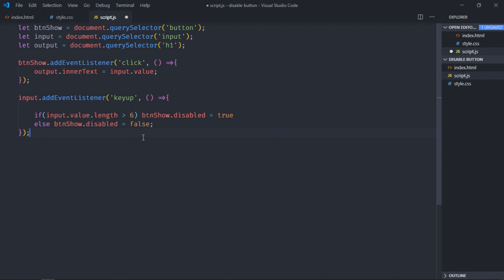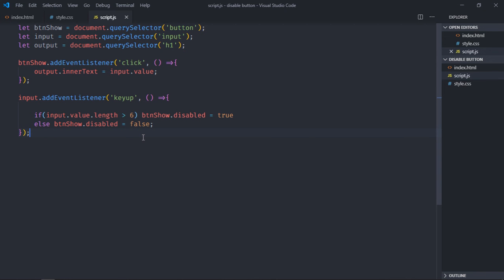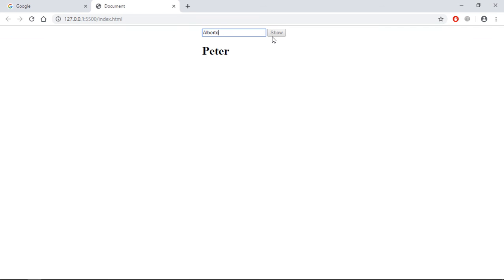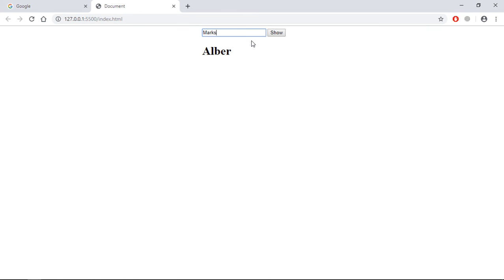Now save it, go to browser, type some name here, for example Peter, click on the button. If I'll put some name which exceeds the length, for example Alberto, you can see the button is disabled. As soon as the length is less than six, the button is enabled and we are getting the name. You can try with one more name, for example Katherine. Now try with some other name, for example Marks, click and it's working.